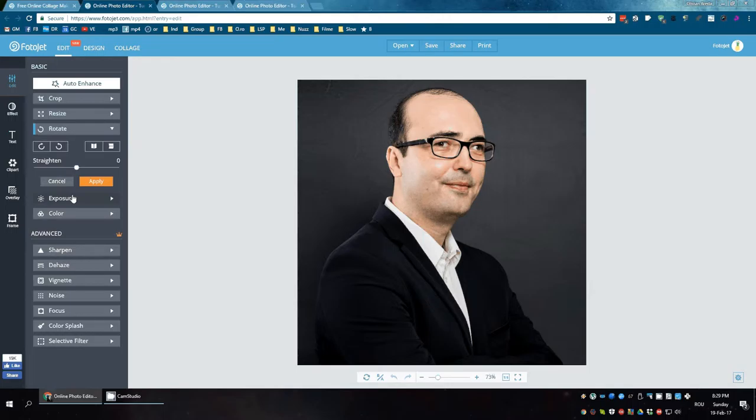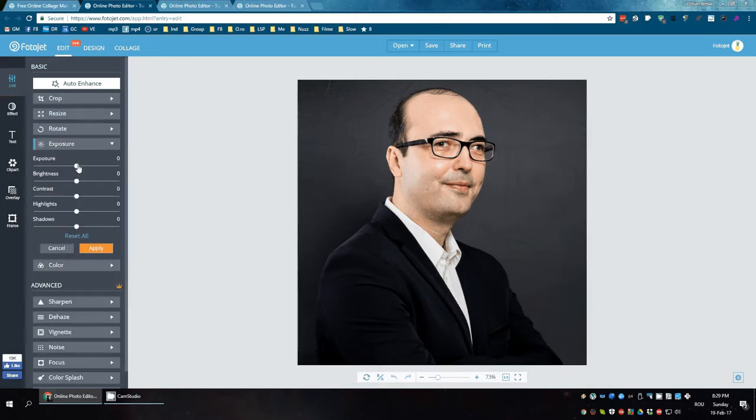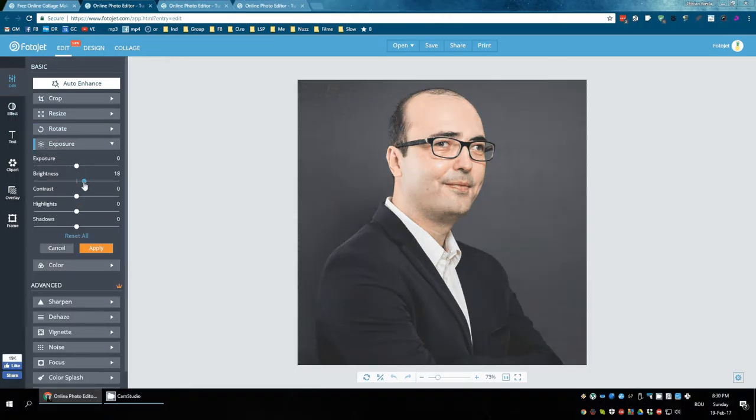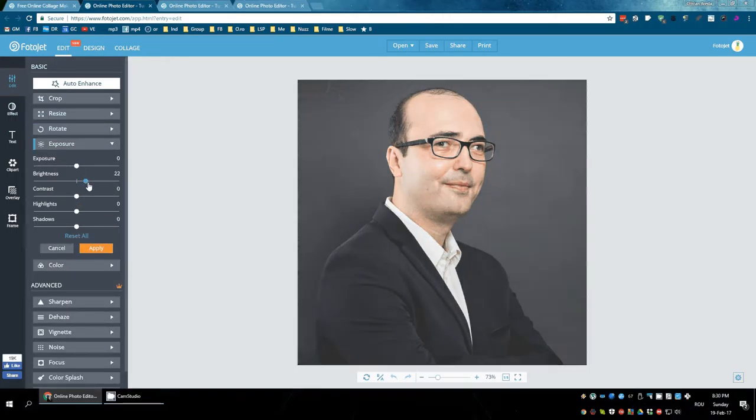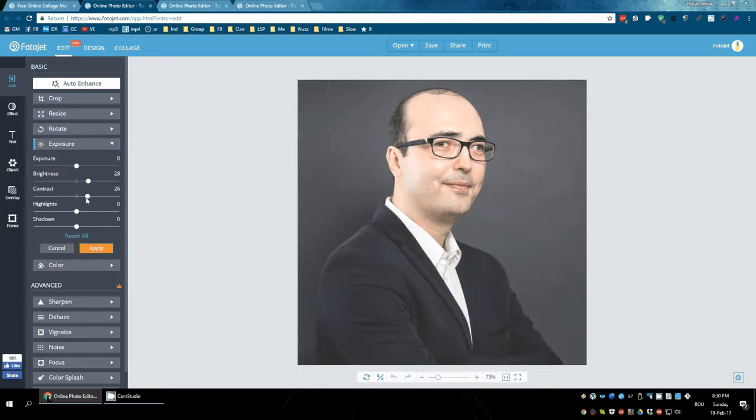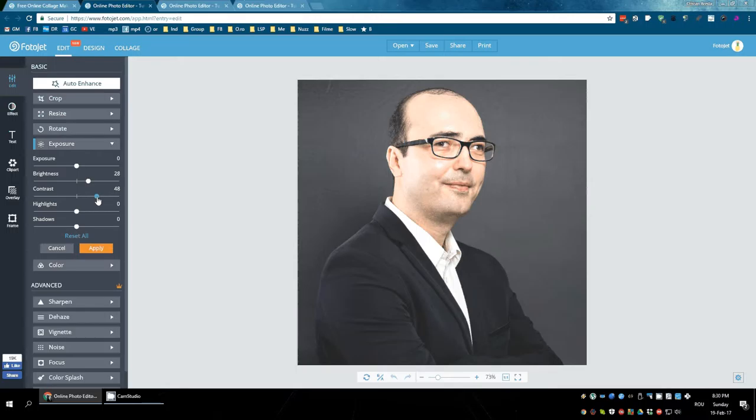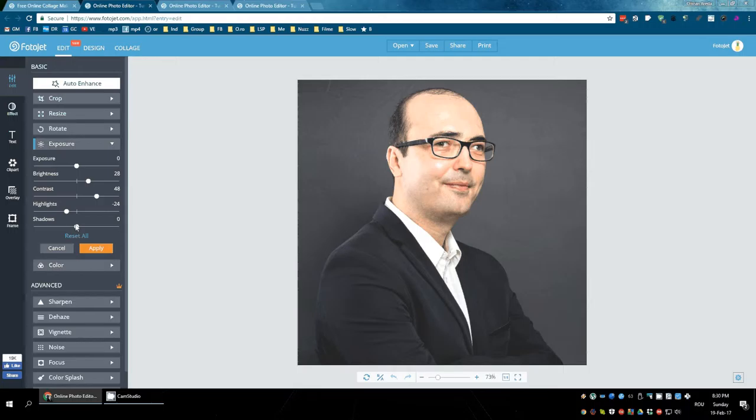Change the brightness, contrast. Highlights makes the white area more emphasis. Shadows emphasizes the shadows on the picture.